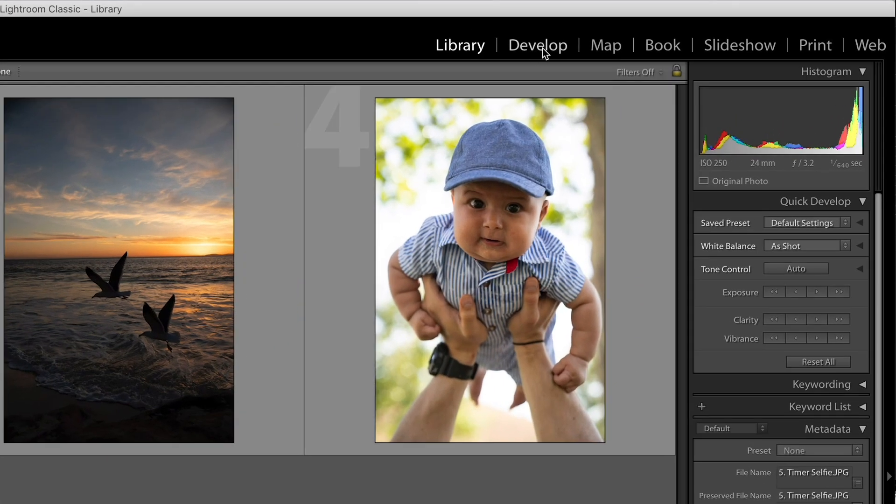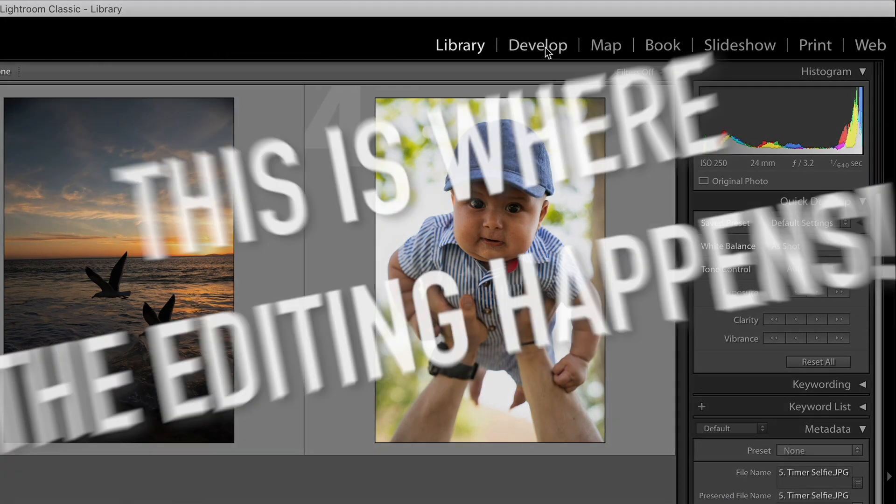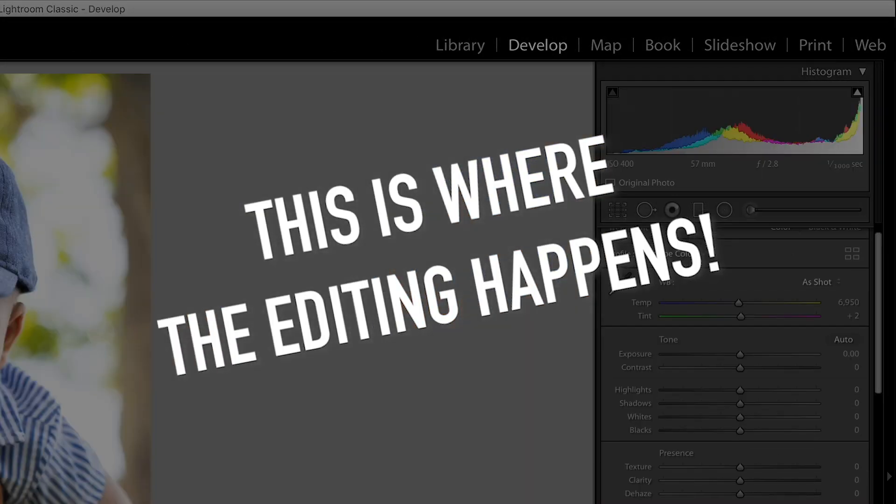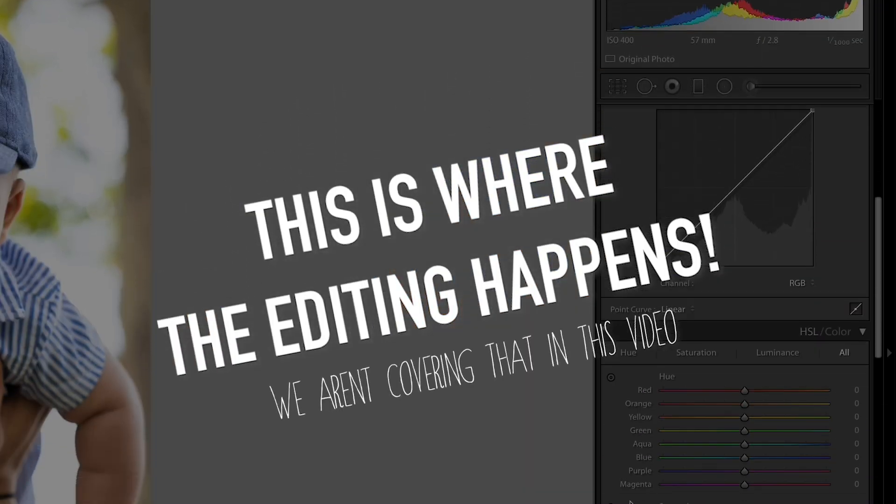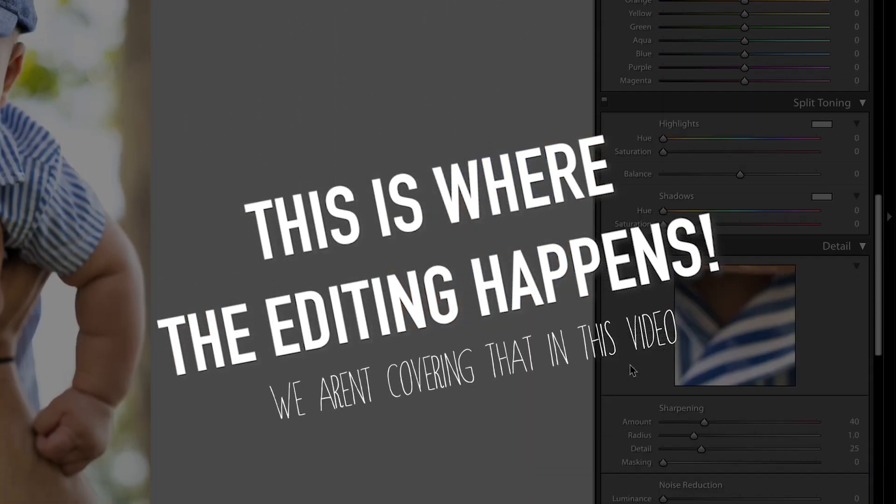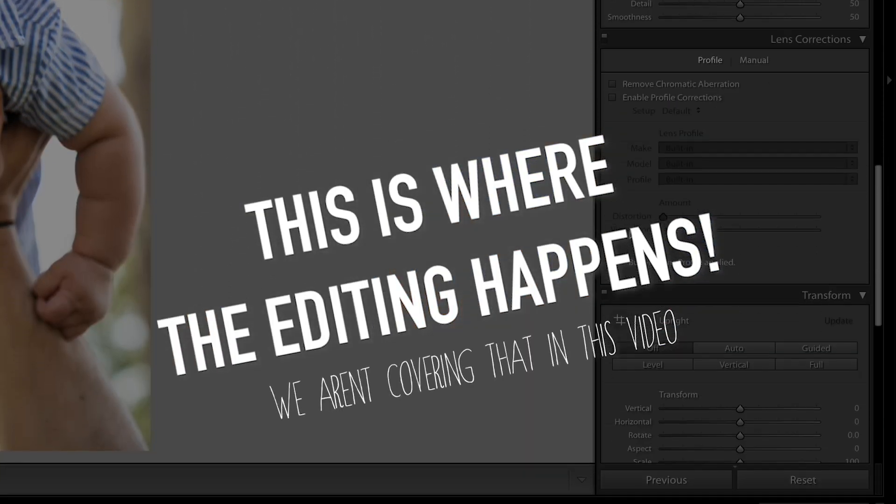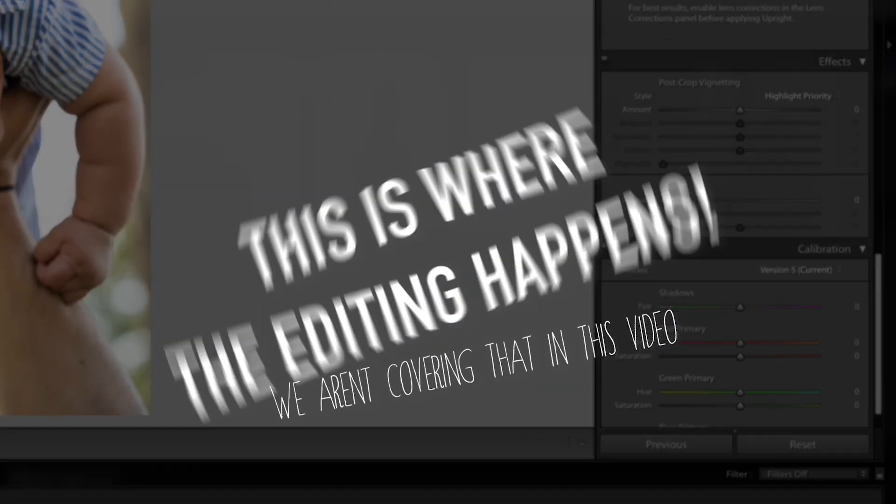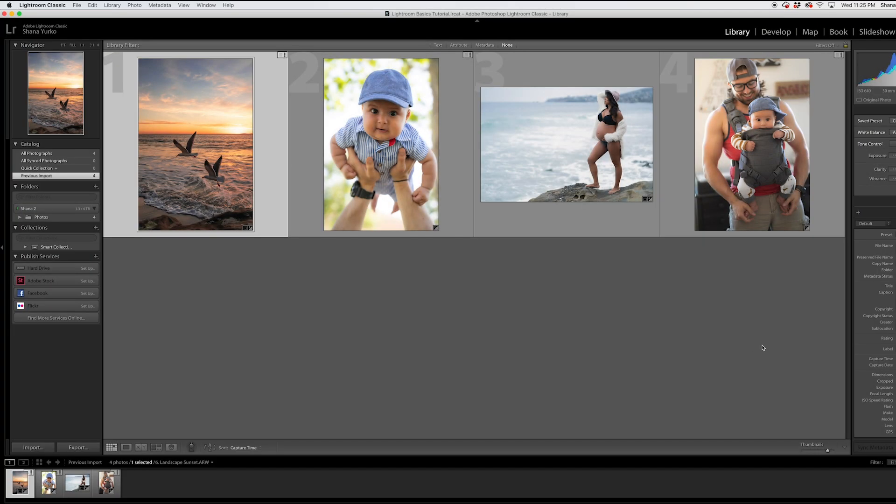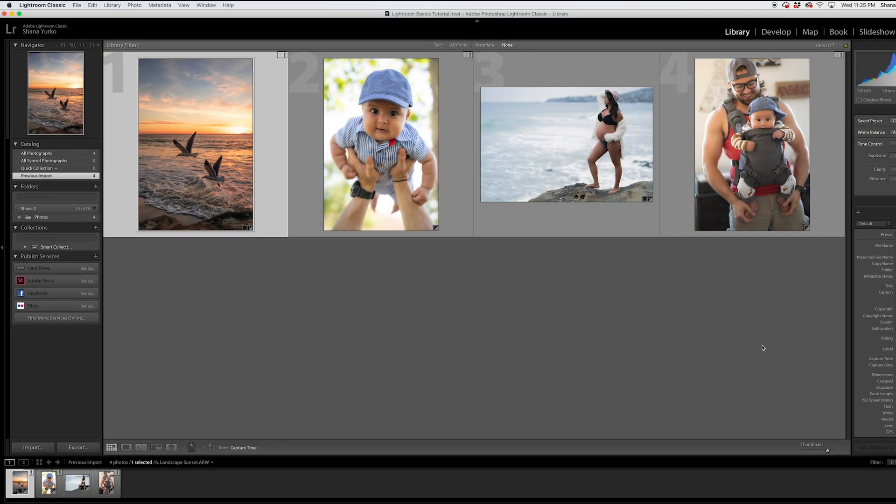If you move over to the develop tab, that's where you do your editing. We covered that in the last Lightroom tutorial and I will cover that more next time. But let's go ahead and say we've edited all these photos. They look great.